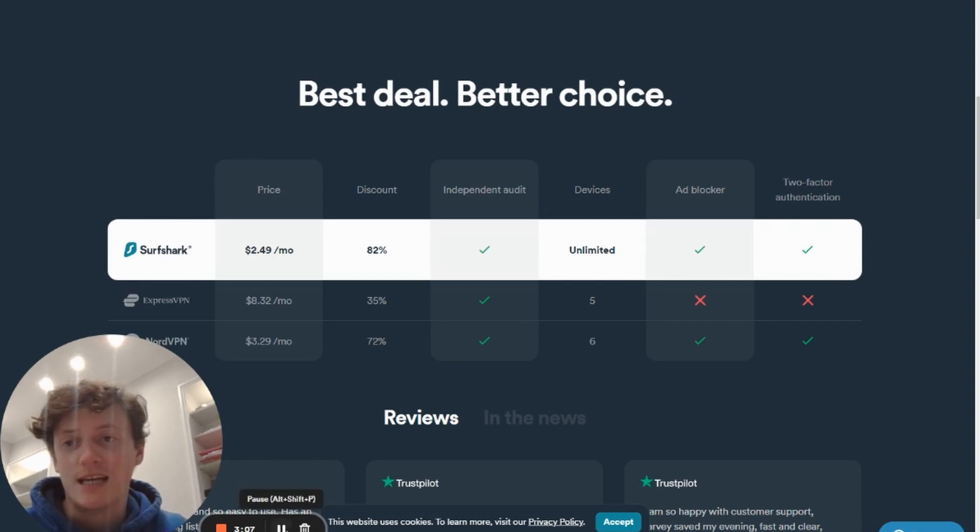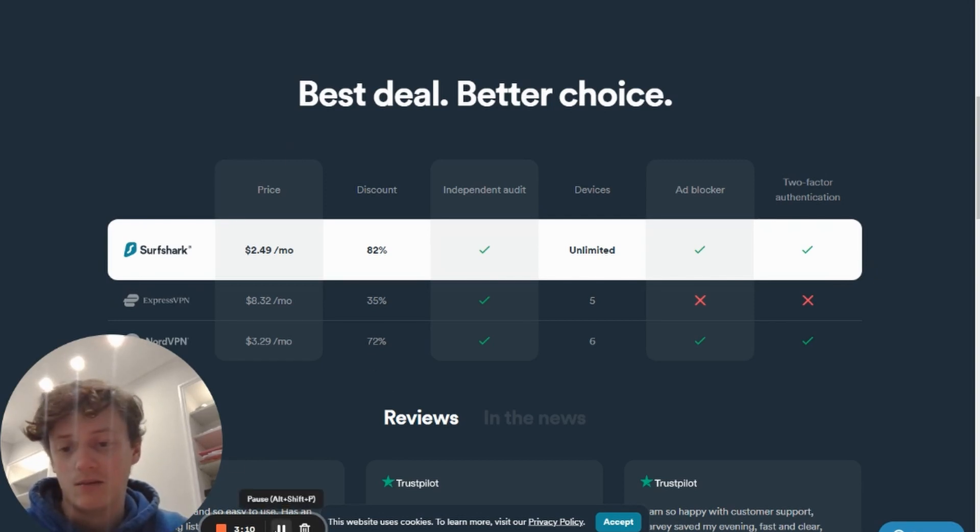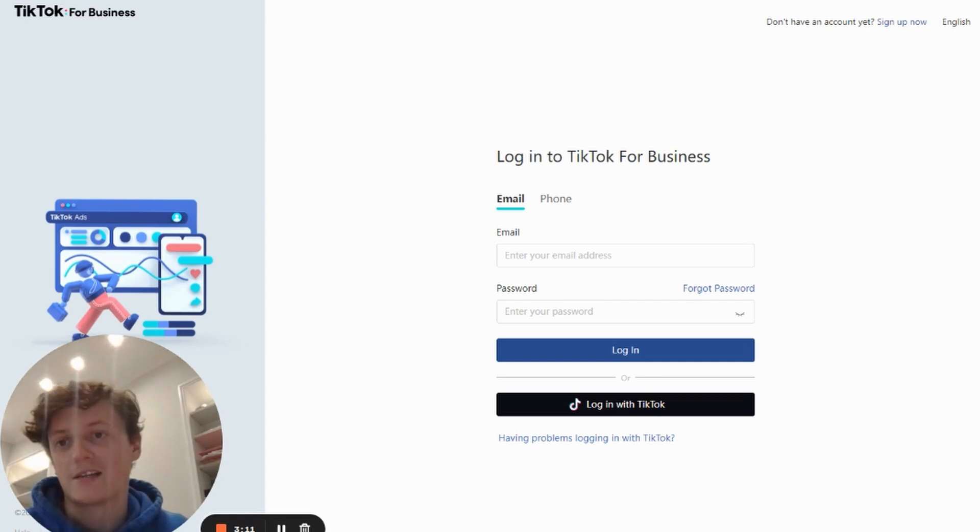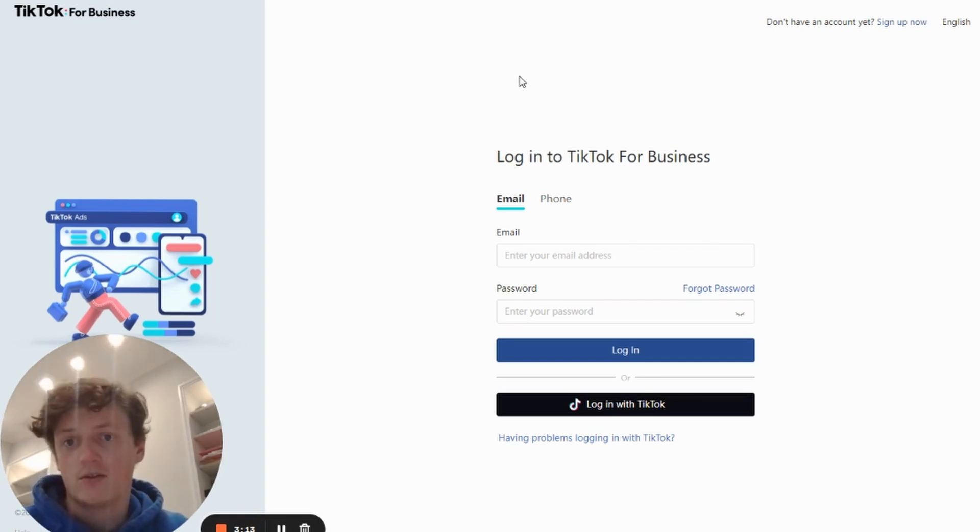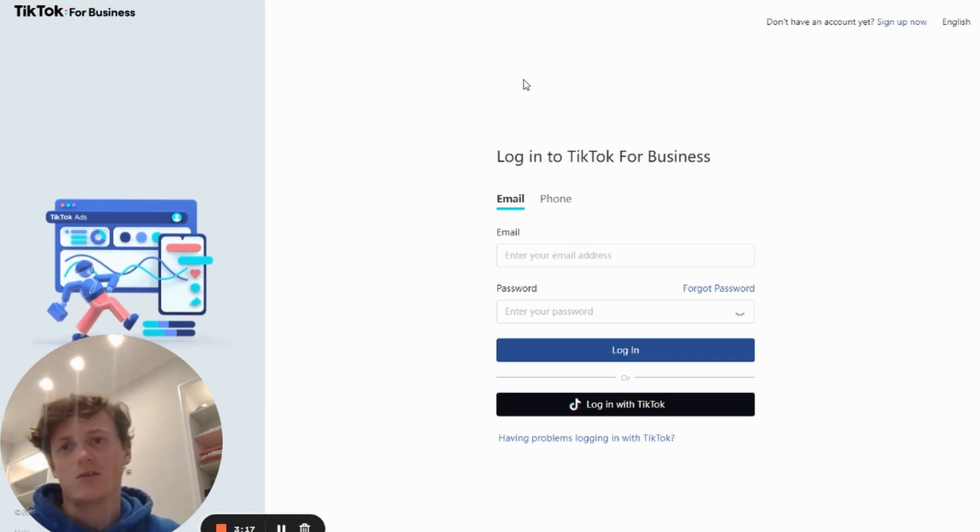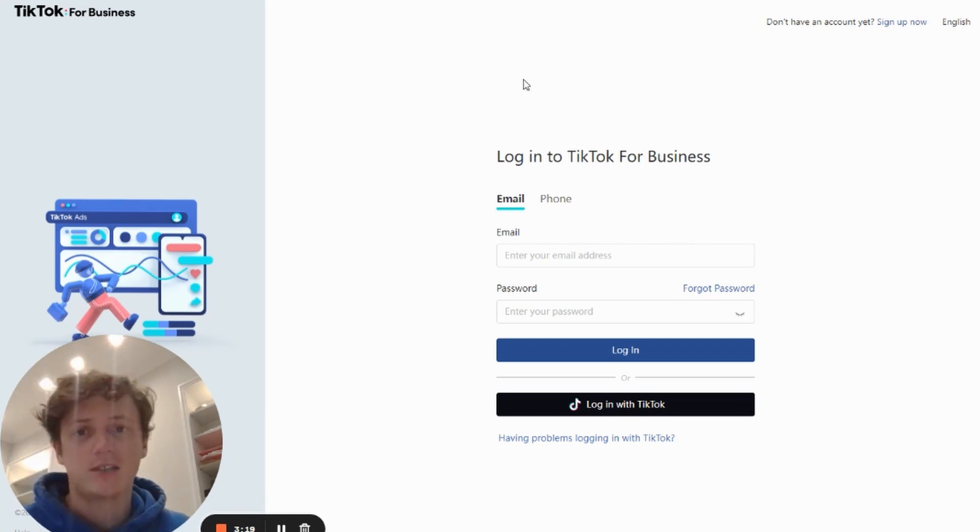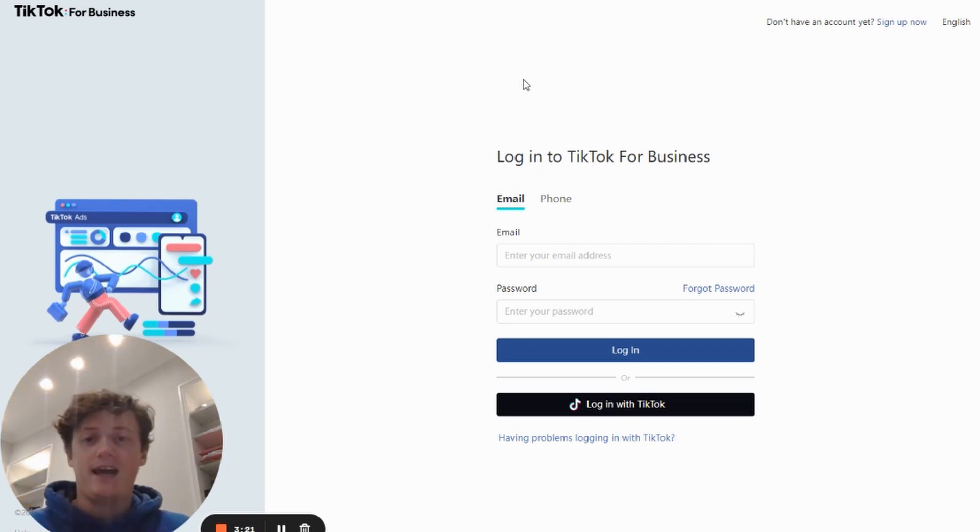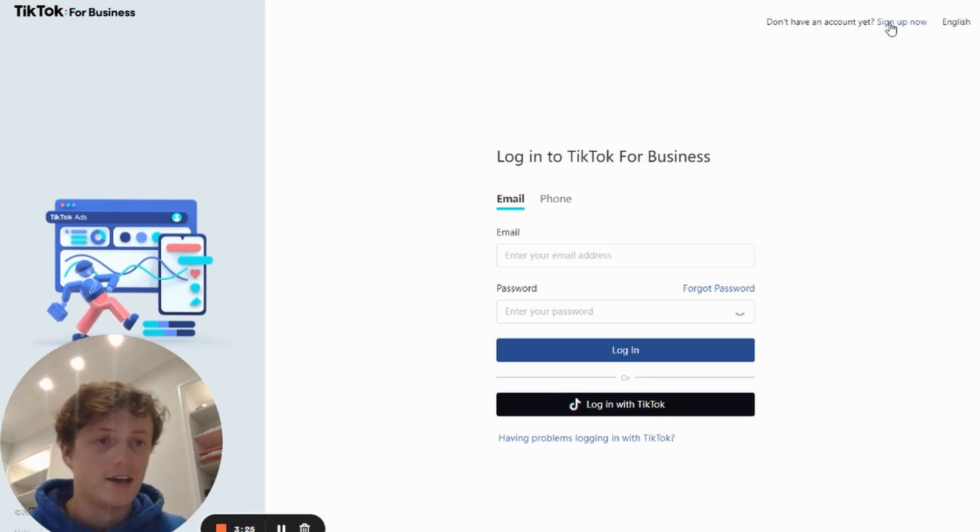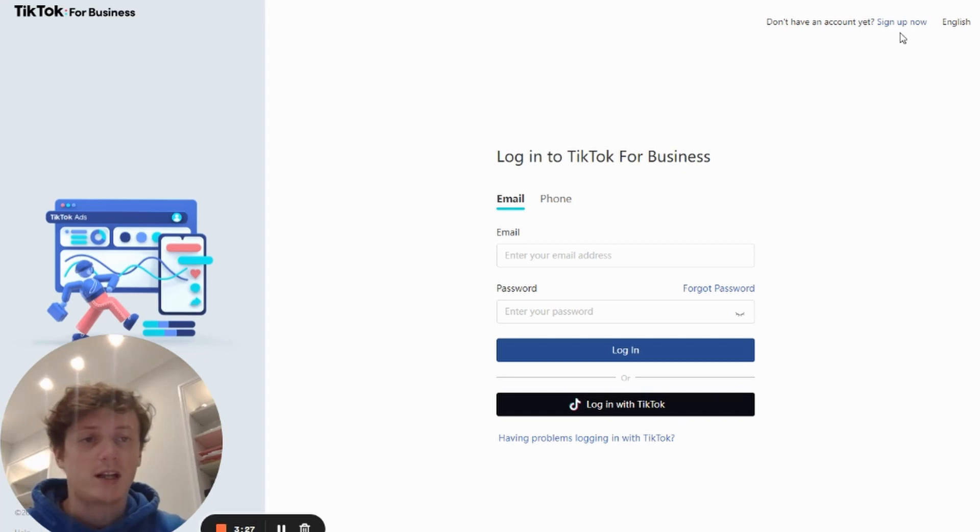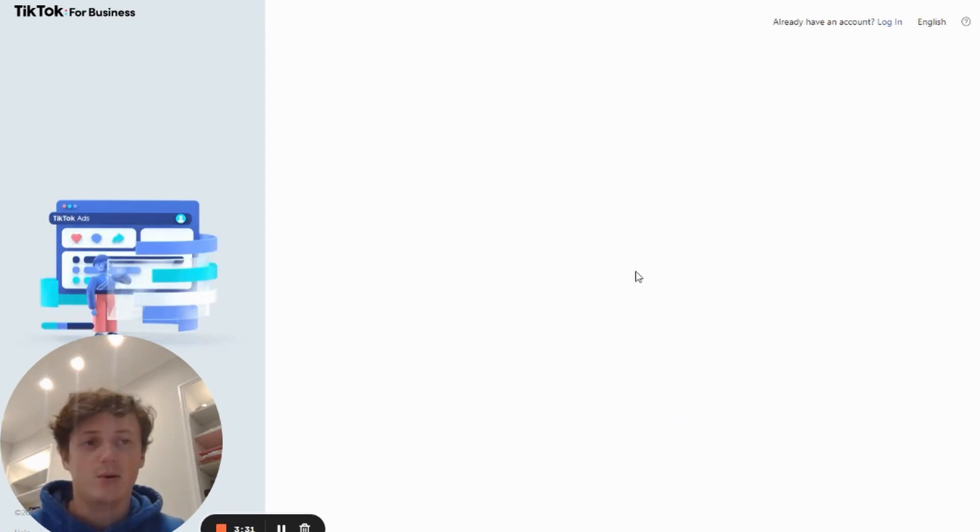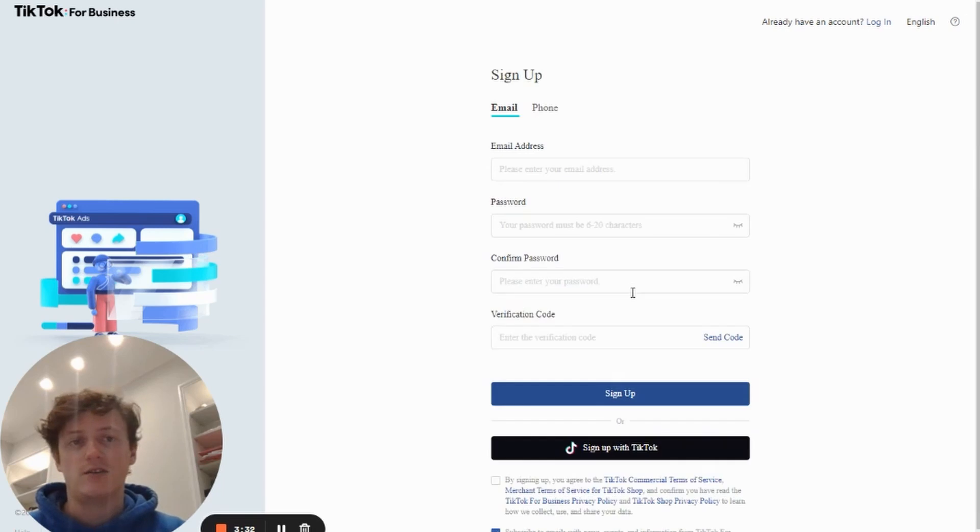Then what you want to do is head over to advertising.tiktok.com. Sorry, actually ads.tiktok.com. So don't search for TikTok ads, just search for advertising TikTok or create a TikTok ad account and it will take you to this website here. This is obviously the sign in sign up page for TikTok for business. Now if it takes you to the sign in page, you want to click on sign up now. And I'm going to walk you through the process. I'm going to pause it every now and again so you don't see all of my details.